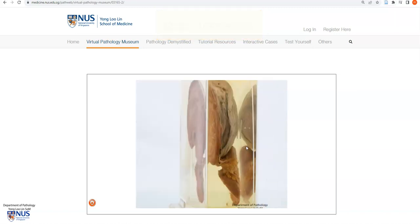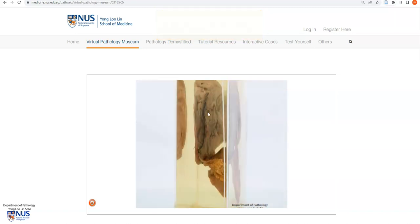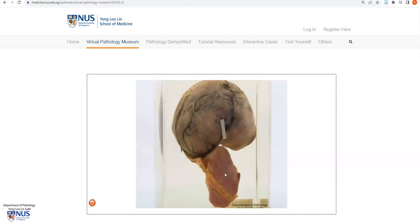And as we rotate the specimen, here is the serosal surface overlying this mass, which is continuous with the serosal surface of the large bowel. There is no breach of the serosal surface. However, we do see that there are some very congested vessels running just below the serosa.